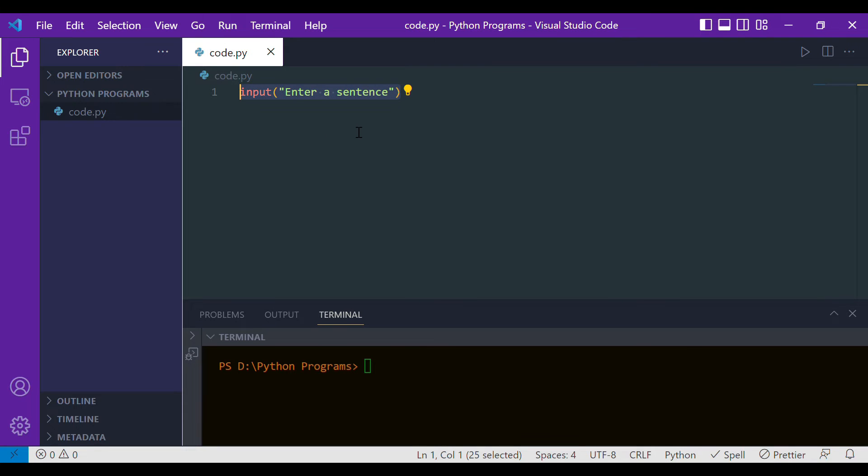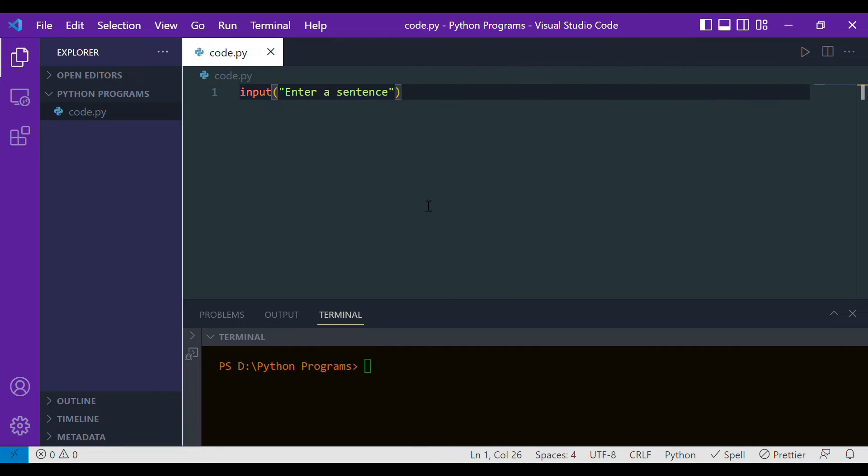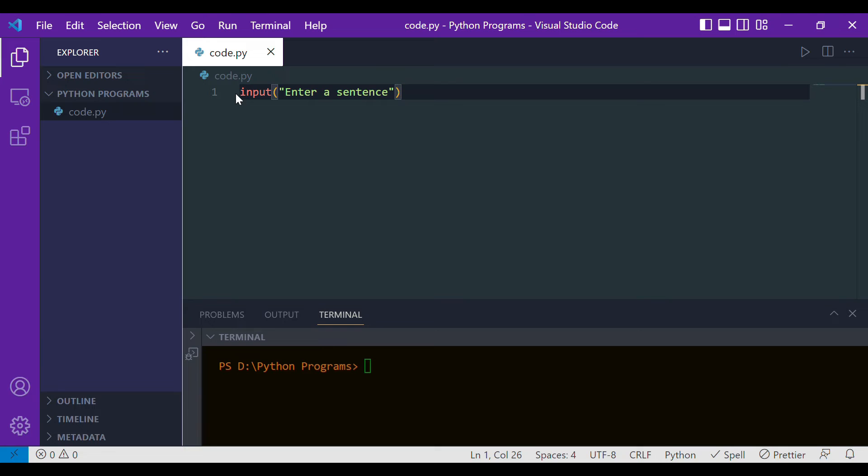In the programming world, whatever we want to store, we use variables. What we have to do is store this input into a variable. Let's say the variable name is sentence, and we'll assign it with equals.